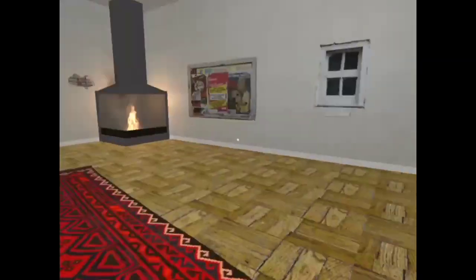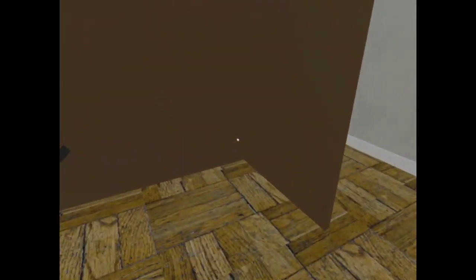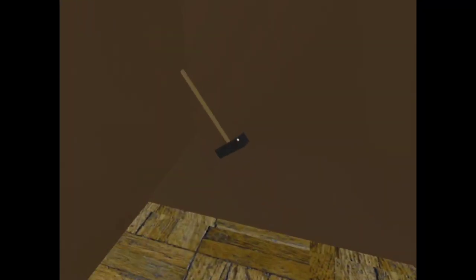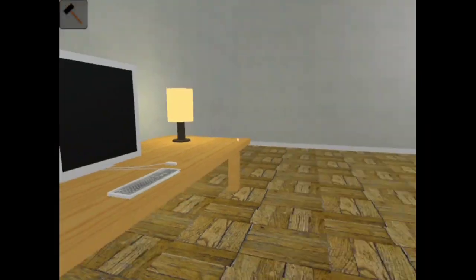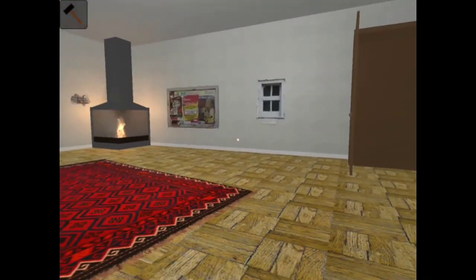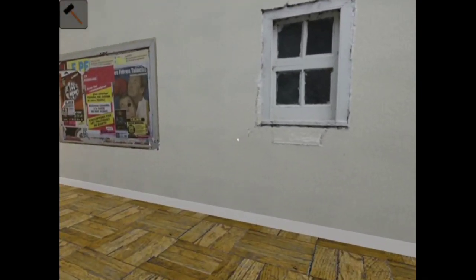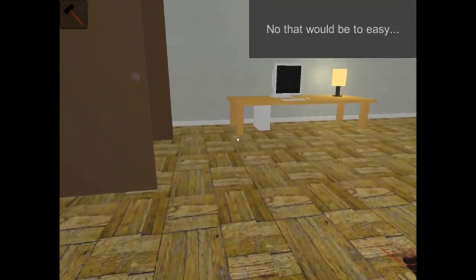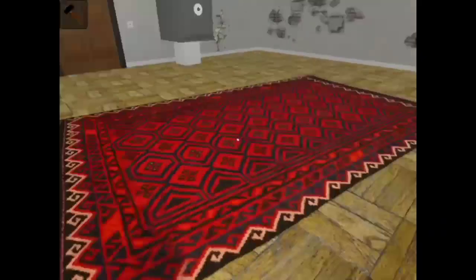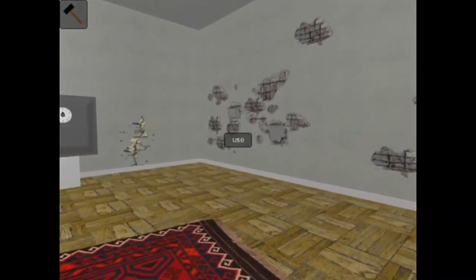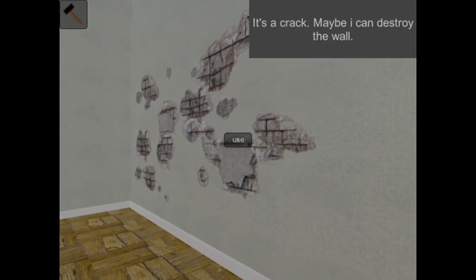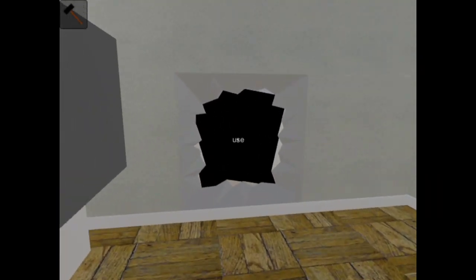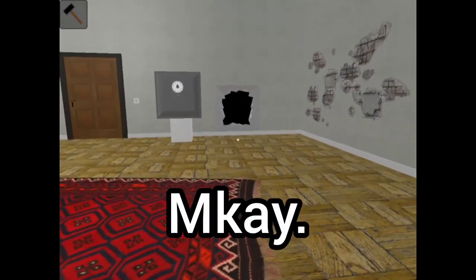I already opened this, let's just pretend we did it. It's a crack, maybe I can destroy... oh I destroyed something over here, okay.